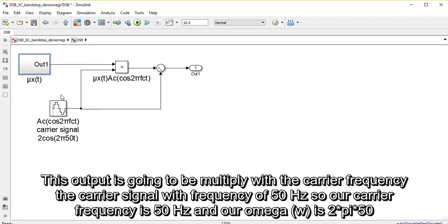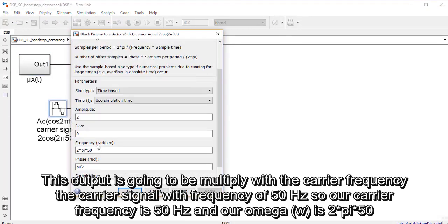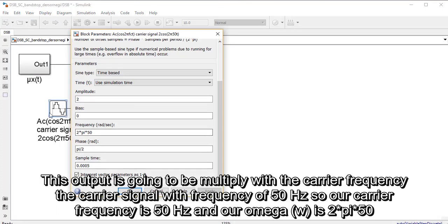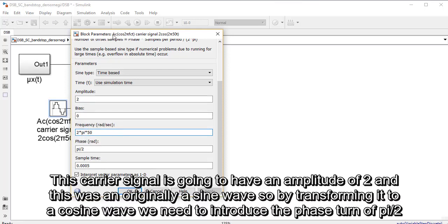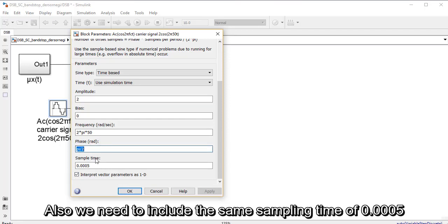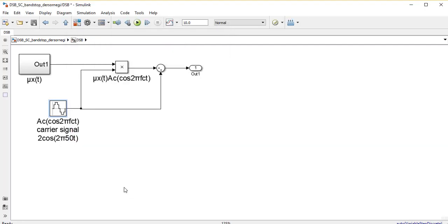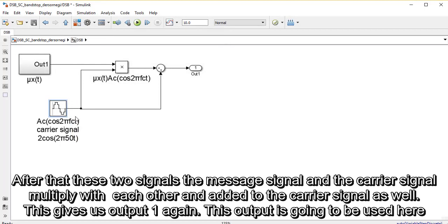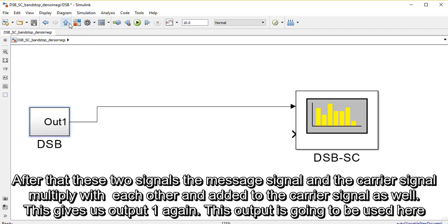This output is then going to be multiplied with the carrier signal, which has a frequency of 50 Hz. So our carrier frequency is 50 Hz and our omega is 2π×50. This carrier signal has an amplitude of 2, and since it was originally a sine wave, by transforming it to a cosine wave we introduce the phase term of π/2. We also include the same sampling time of 0.0005. After that, the message signal and the carrier signal are multiplied together and added to the carrier signal, giving us output one.